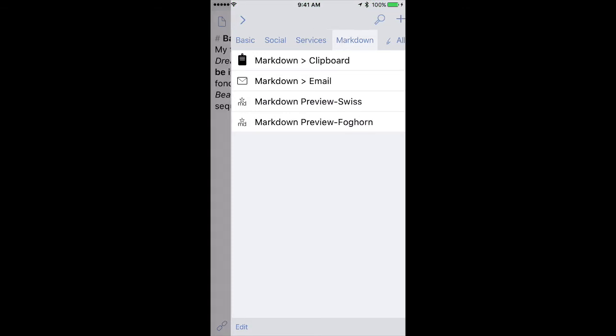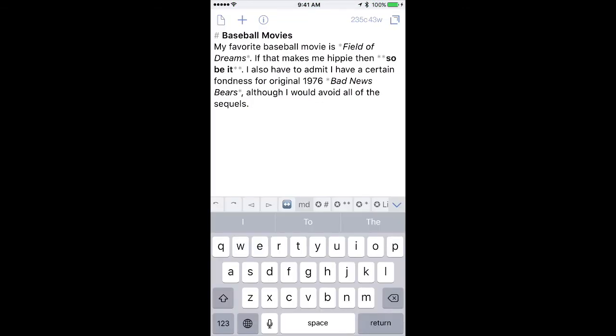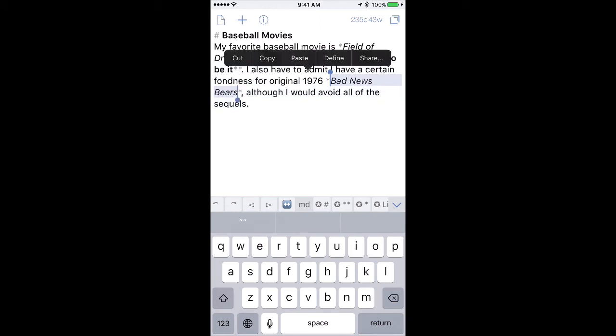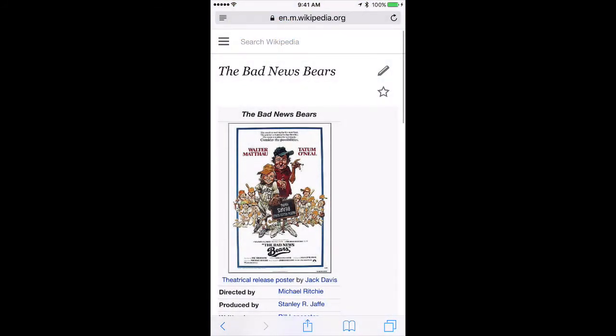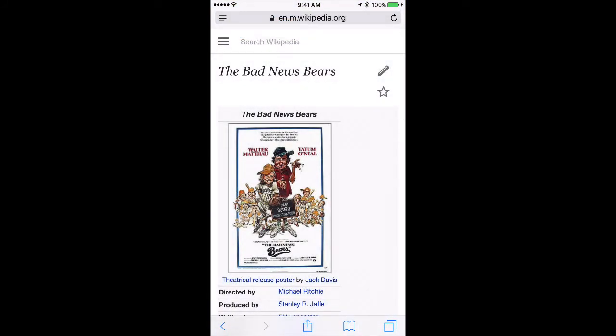Now I want to show you one more thing in Markdown, and we're going to apply a link. So I'm going to select the Bad News Bears, and then I'm going to go over to Wikipedia. And you can see I've got a Wikipedia article there on the Bad News Bears. I'll go ahead and copy that link.